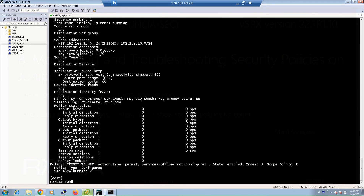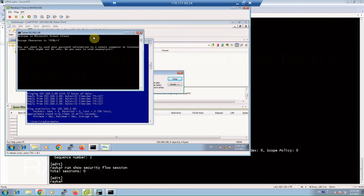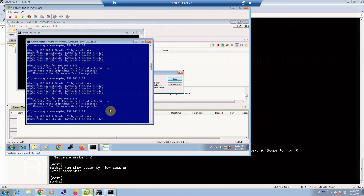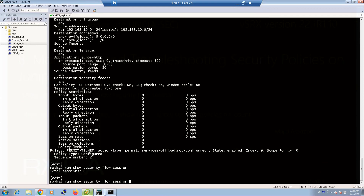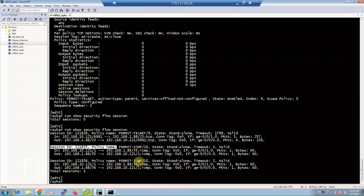With the command show security flow session, all live sessions through the Juniper SRX will be displayed, which is very practical in connection troubleshooting. At the moment we have no live sessions, so to create some, we create a telnet session and a ping, then check the command again. As you can see, permit telnet shows one session matched, and permit ICMP shows two sessions.